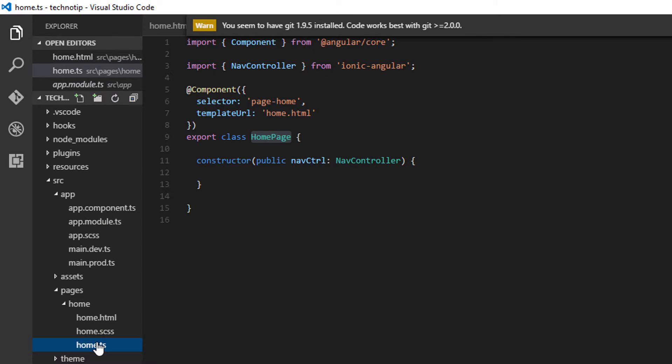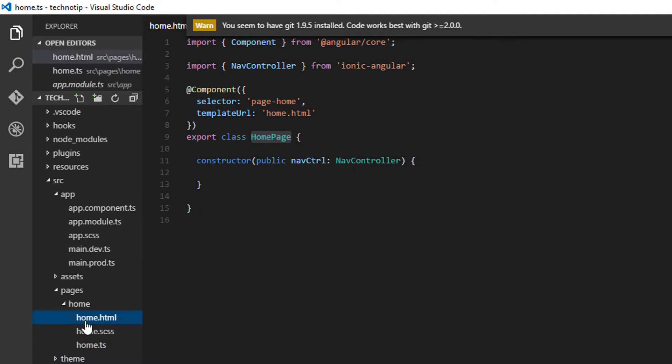Okay, coming back to home.ts. This class is linked with the home.html template file.